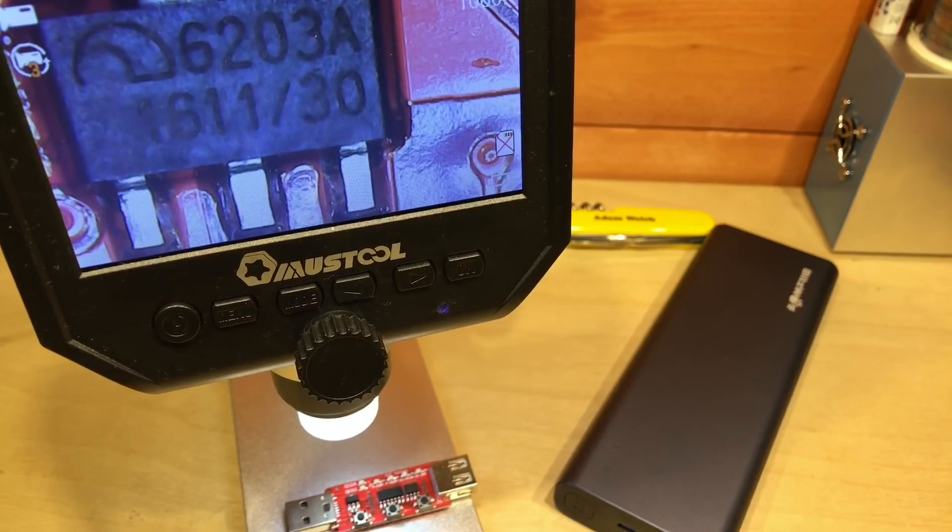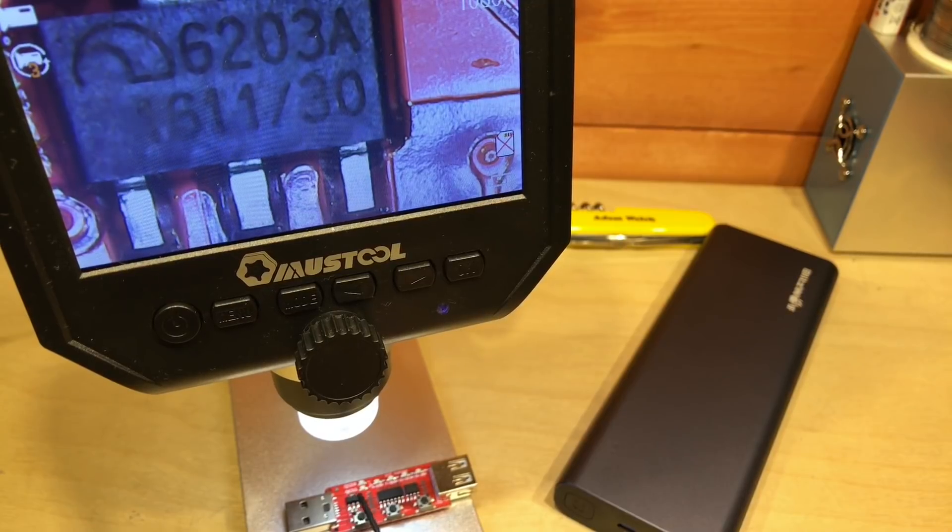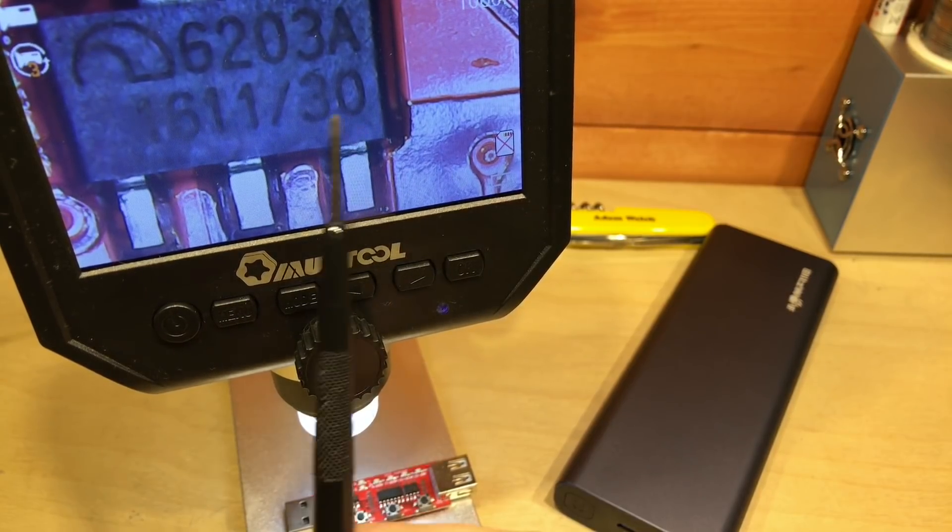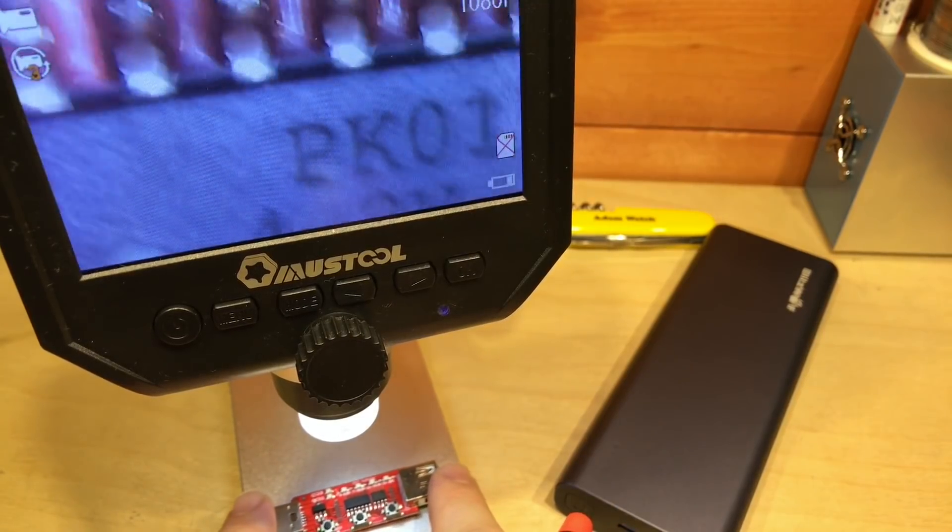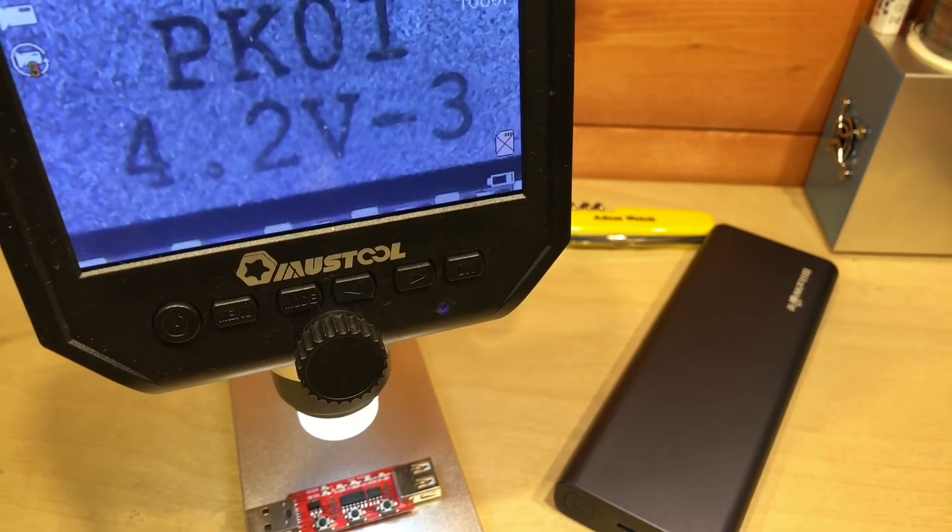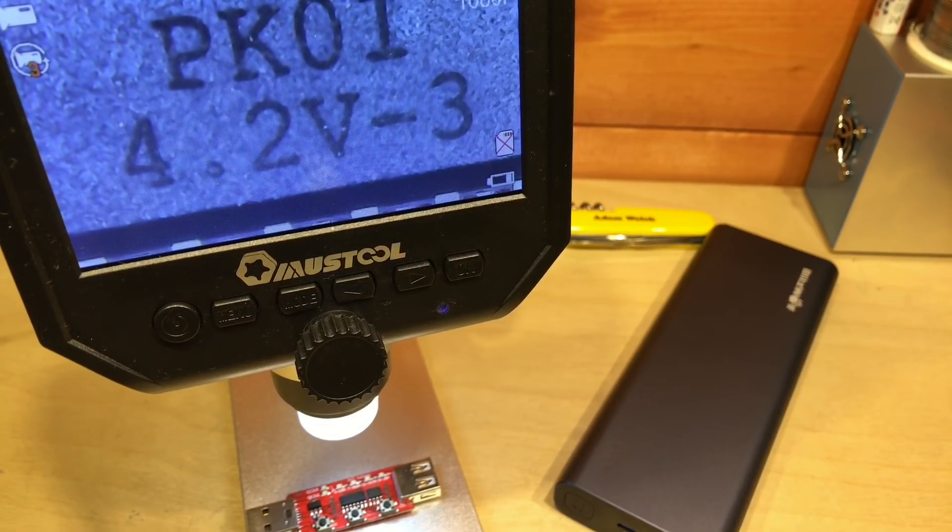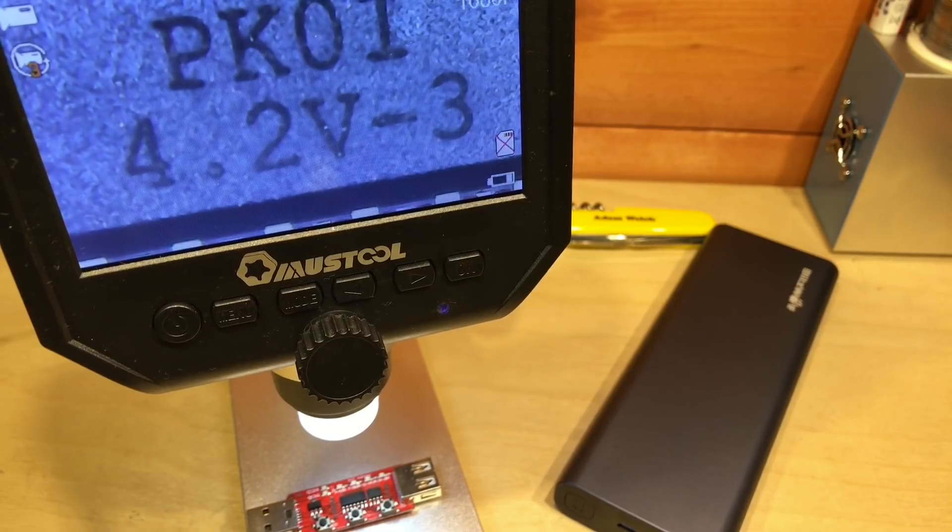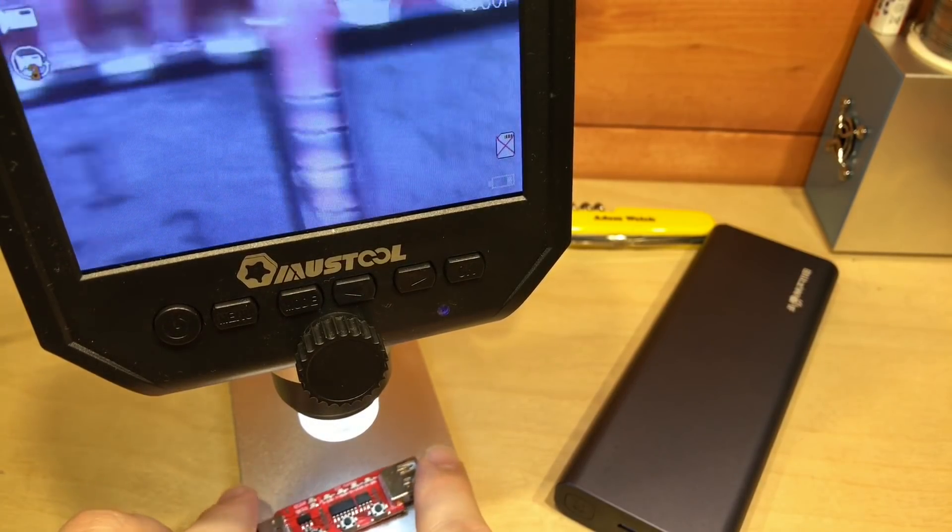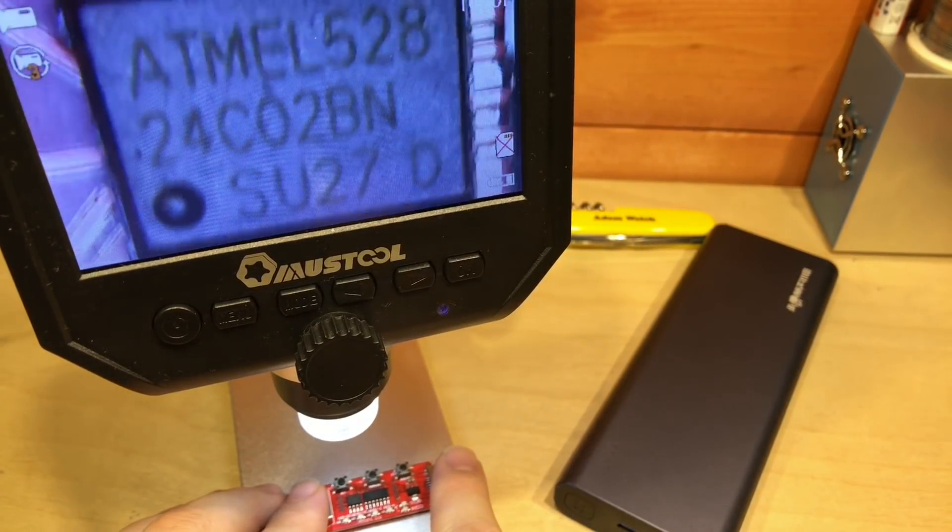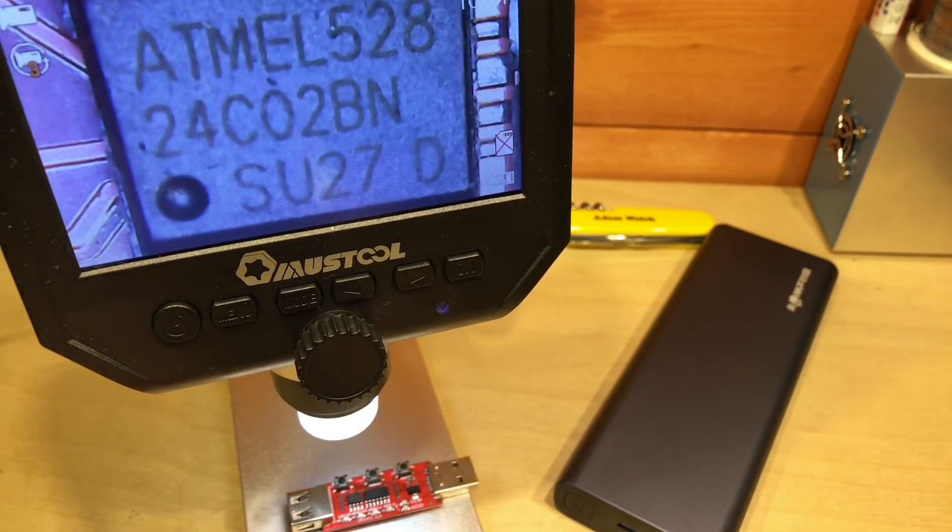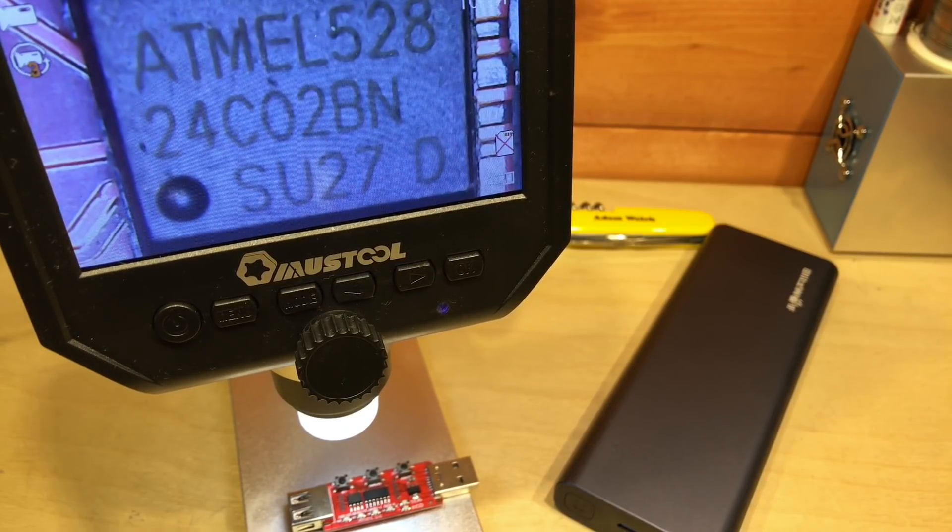We'll take a close look here at the ICs on the board. First of all on the left hand side here we've got a voltage regulator. I think that'll be a 3 volt regulator. Next we've got a 14 pin device marked PK01 4.2 V3 and I haven't been able to find any concrete information on that particular 14 pin IC. But lastly and up the other way, there we go, we've got an Atmel 24C02 microcontroller.